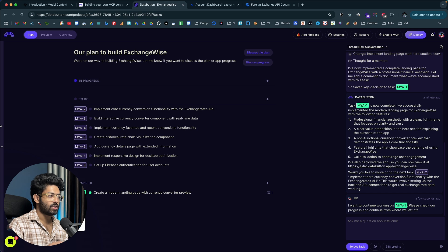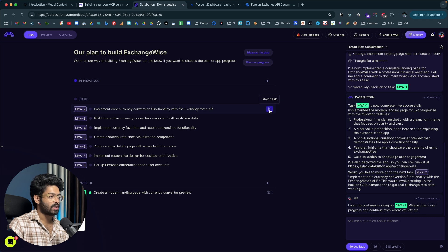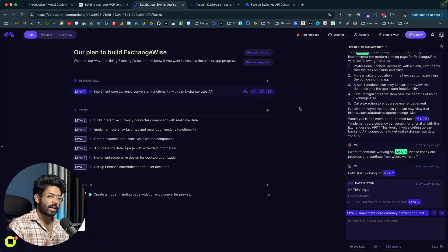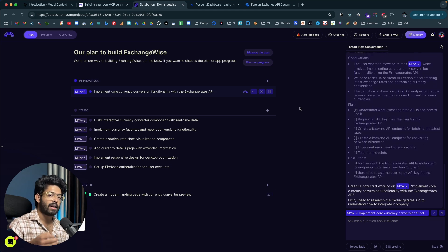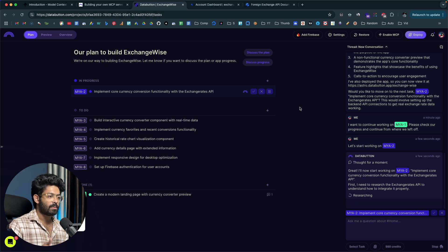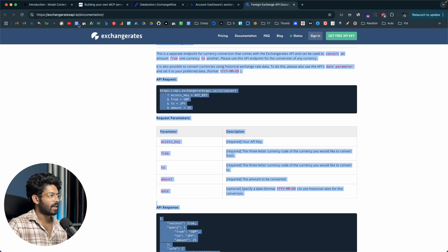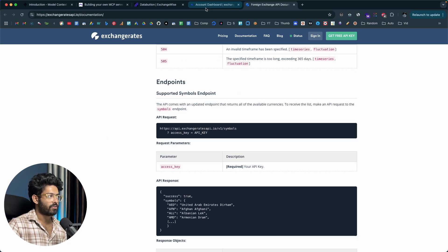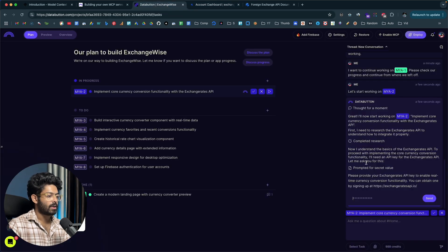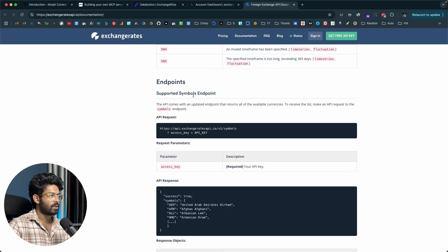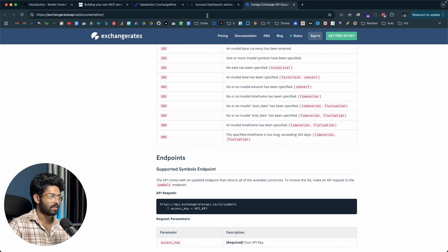In order to create a MCP server that facilitates users to convert currency from one to another, all we need is this task: implement core currency conversion functionality with Exchange Rates API. I'll click on Start Task. DataButton is now asking me to enter the API key. Obviously, if you want to use the Exchange Rates API, you will need an API key. I went ahead and created a free account, copied the API key, headed back to DataButton, and pasted it in. DataButton is referring to the documentation we shared earlier and trying to implement all these features.